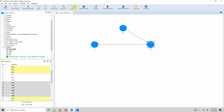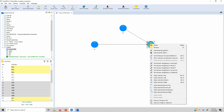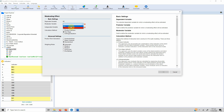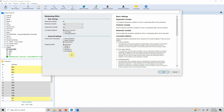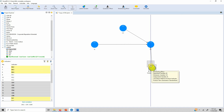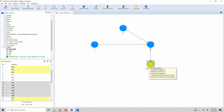That is the first step. The next step is to right-click on your dependent variable and then select 'Add Moderating Effect'. It will ask you which one is your moderator — CH, which is our moderator — and which one is your independent variable — servant leadership. Go for 'Product Indicator' and leave the rest as is, then press OK. You have now added the moderating variable.